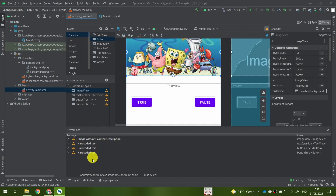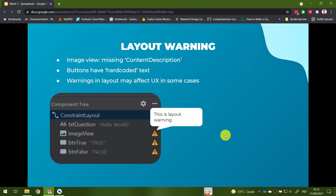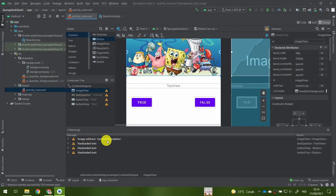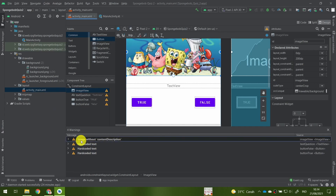If you don't want any warnings in your layout, let's try to address them — because warnings in layout may affect the user experience in some cases. For example, for the image without content description: for normal users it's fine, but for people with disabilities who activate screen reader features, the screen reader reads everything on the screen. If we don't specify any content description for our image, the screen reader may not realize there is an image, and the user won't know we have an image there.